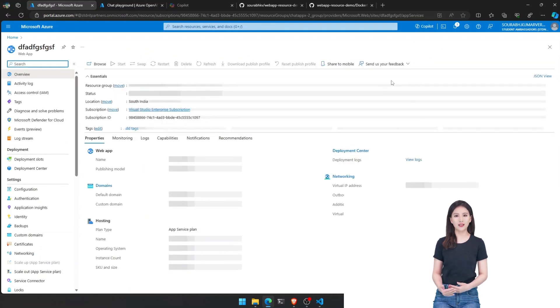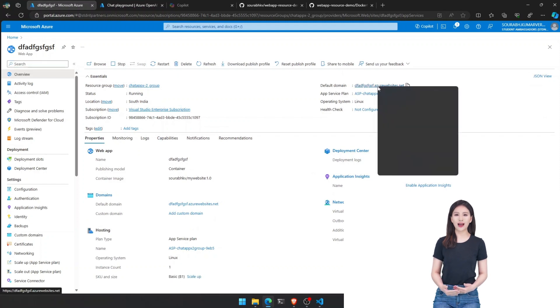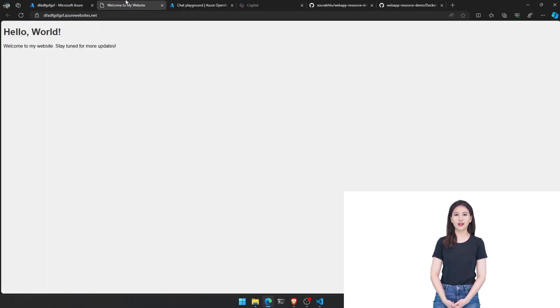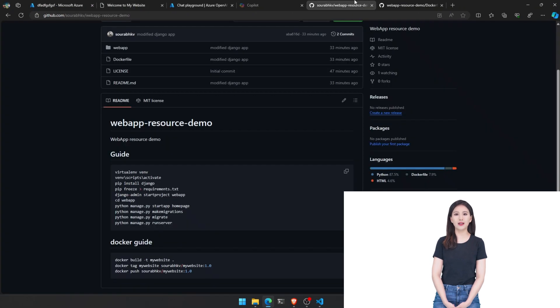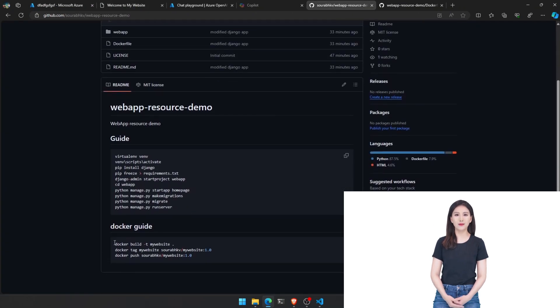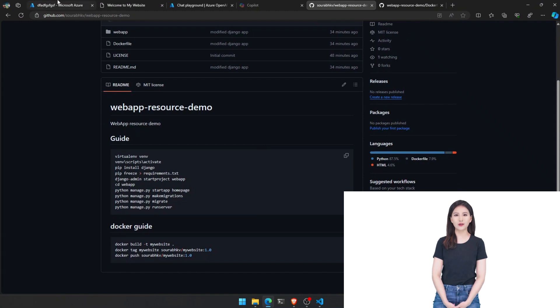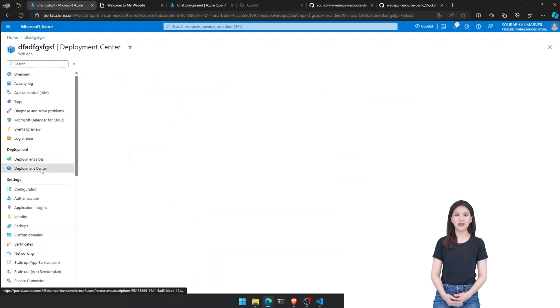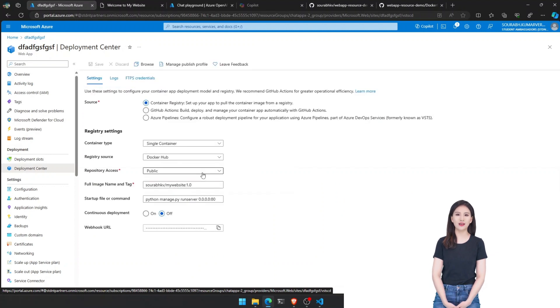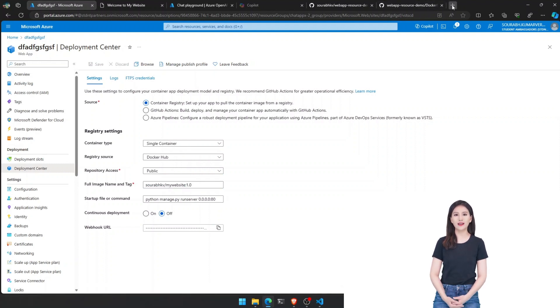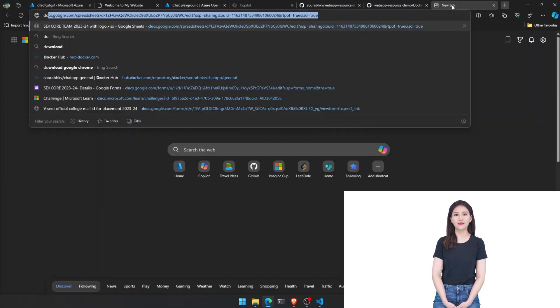Back to the Azure portal, create a web app resource. Select a resource group. Give it a name. Select docker container. Make sure it's Linux. Select the appropriate region and choose your pricing plans. In the docker section, select the image source as docker hub and use the name you used in creating the container. Make the startup command python managed py run server 0.0.0.0.80.